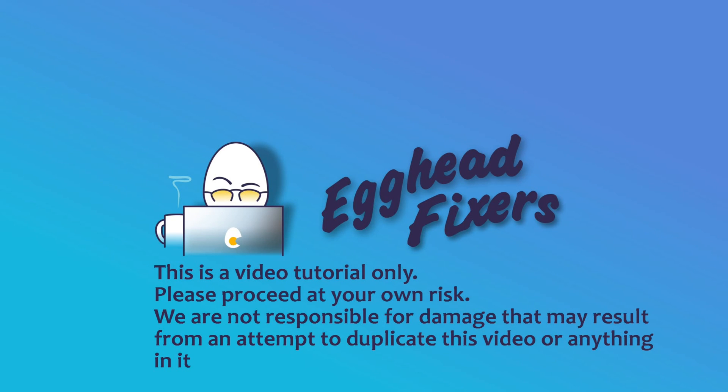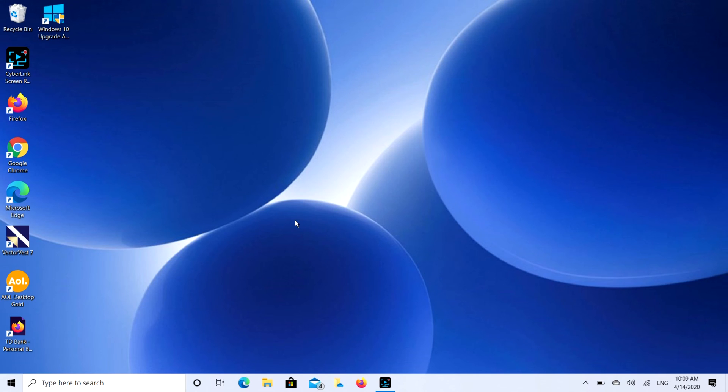Hello my fellow eggheads, this is Liz. I'm an HP certified technician and today we're going to be discussing how to connect your headphones to your HP Omen laptop or desktop computer.